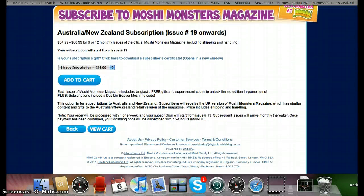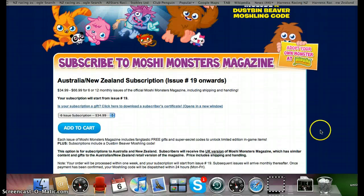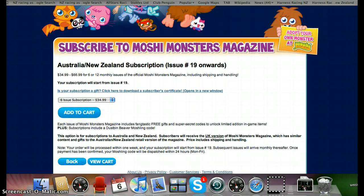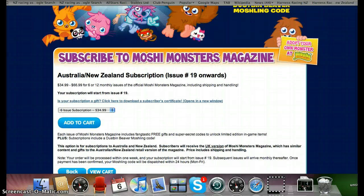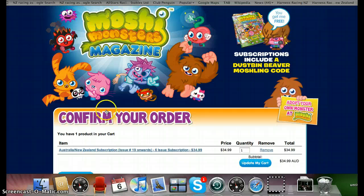So I just bought it, and not only do you get Dustbin Beaver but it also tells you heaps of other codes. You just click add to cart, but I'm obviously not going to do it because I've already got it and I don't want to get it again.